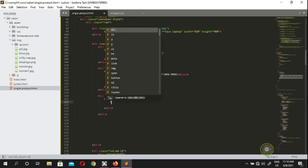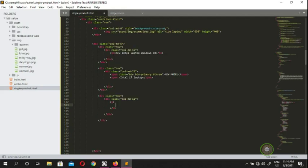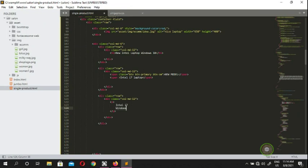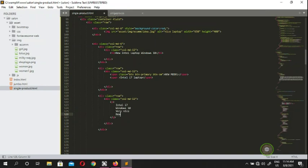Inside this div we're going to throw some dummy text about the laptop. So you guys can put Intel i7, Windows 10, new battery, and 10 years warranty.